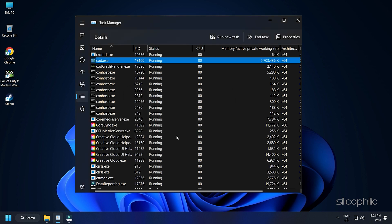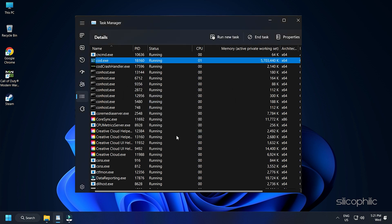Similarly, you can also set the priority of other processes that you need to keep running to low, which should give Call of Duty Warzone 2.0 more of the system resources to run optimally.